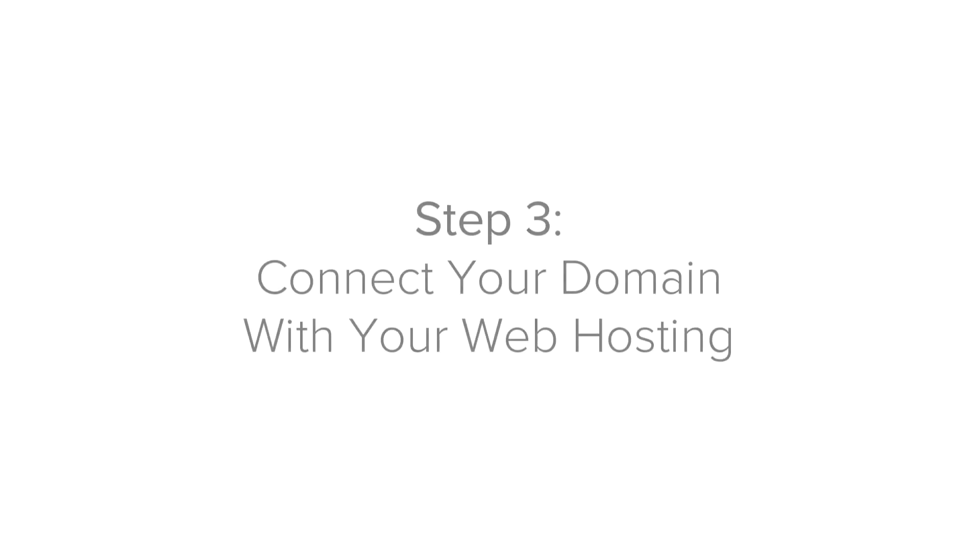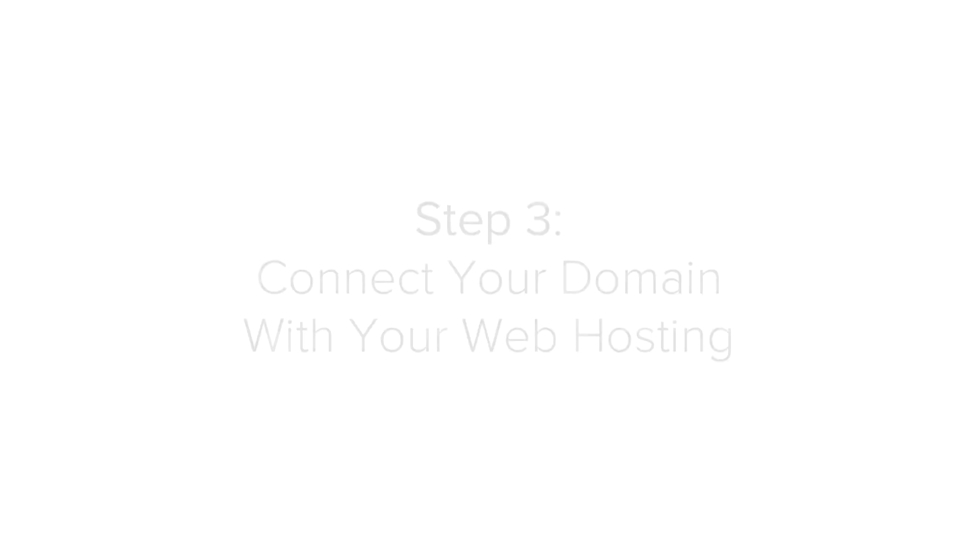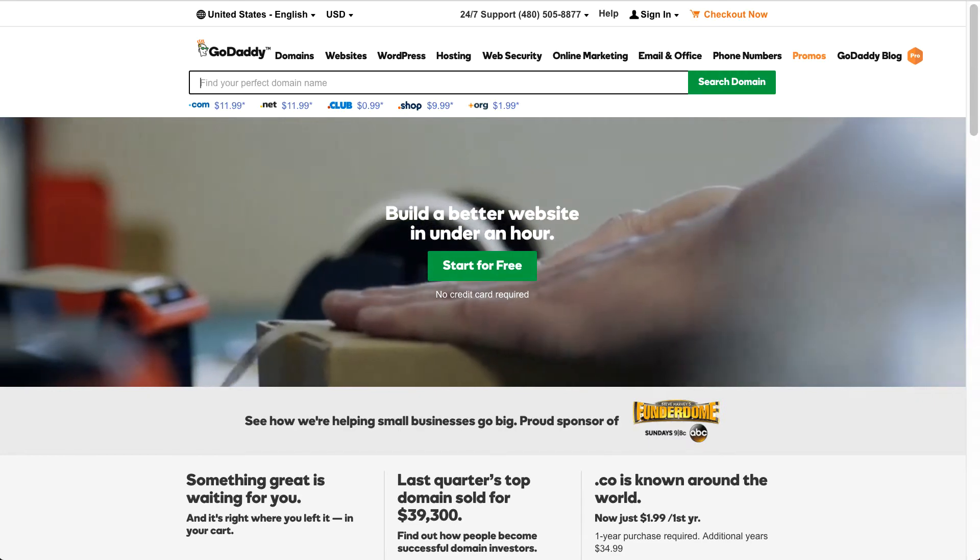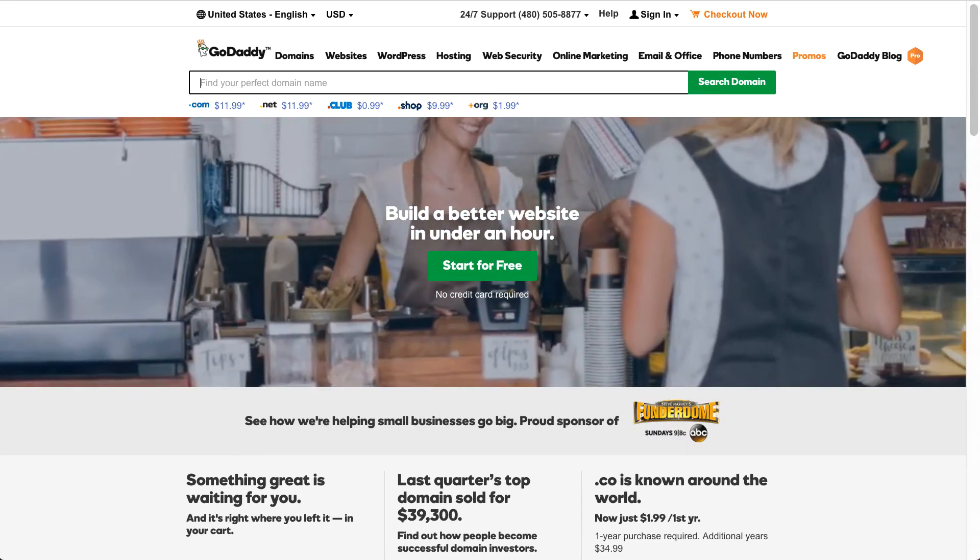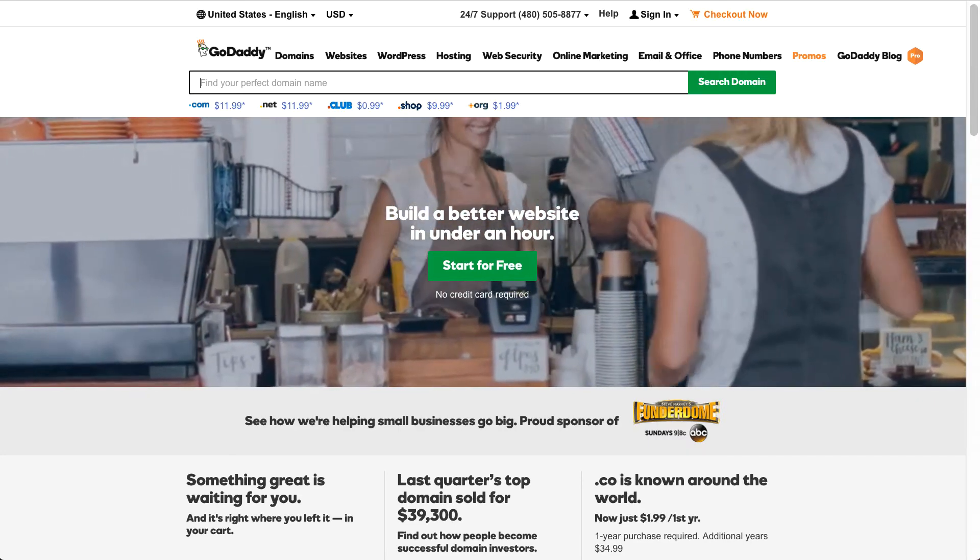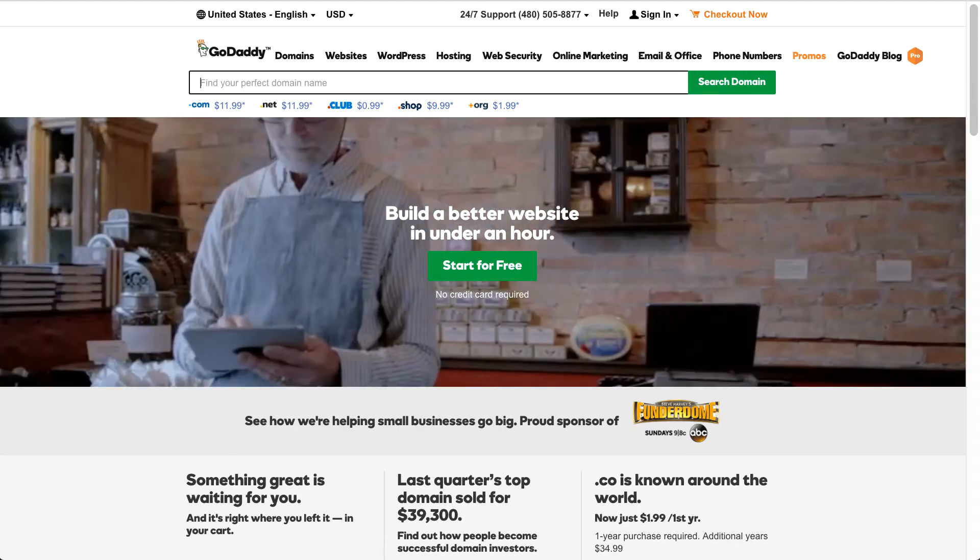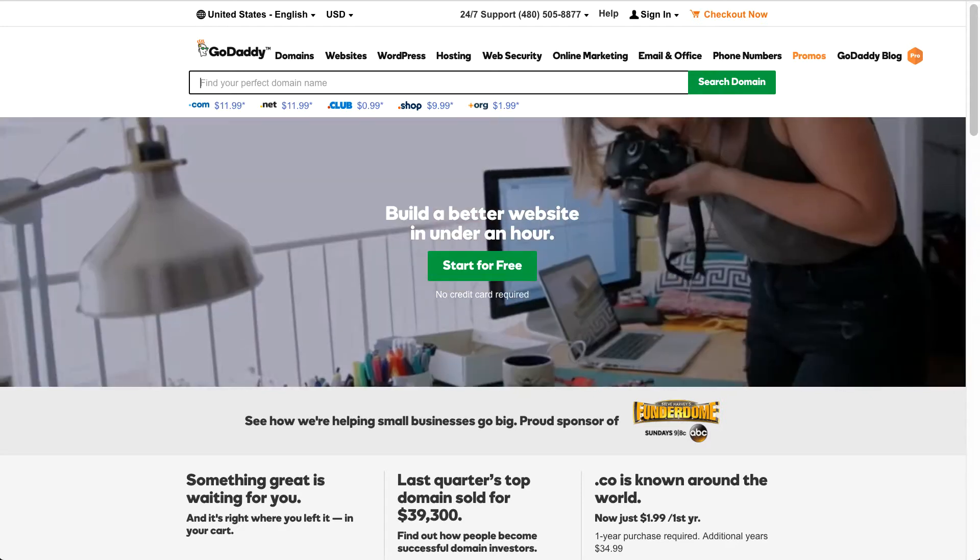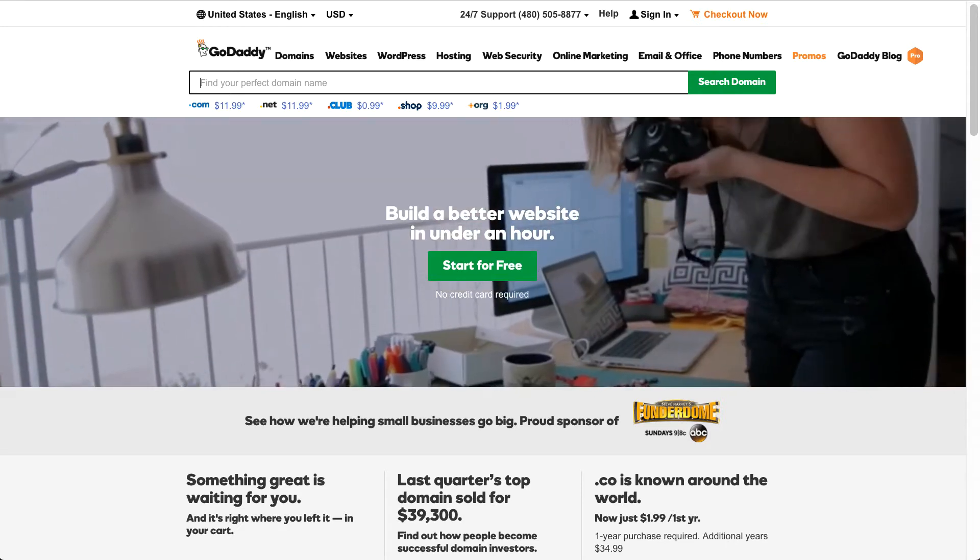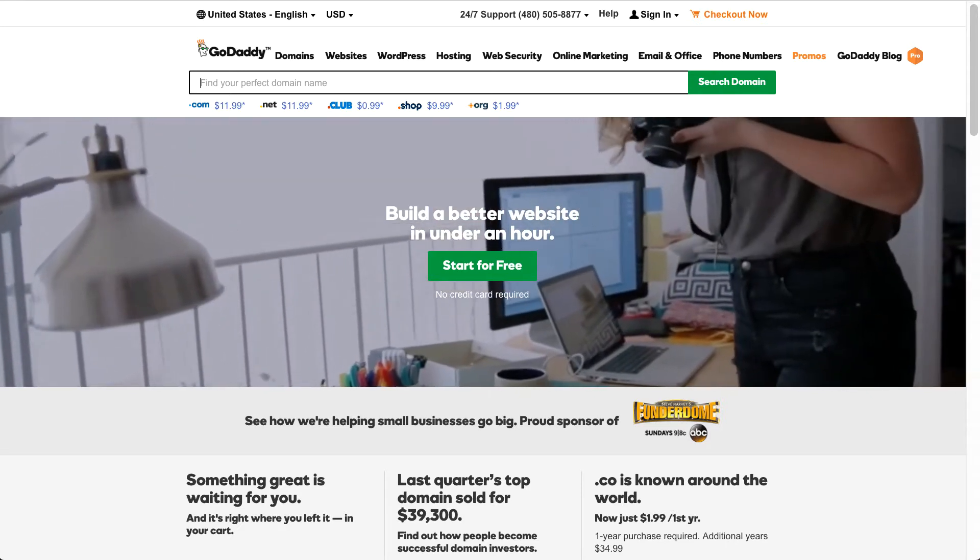Congratulations, your web hosting has been purchased. Now, step 3. Step 3 is connecting your domain with your web host account. You're going to need your domain and your hosting account connected with each other. Don't be scared of technical jargon. It's really very easy to do.